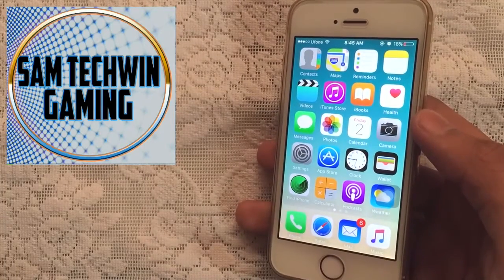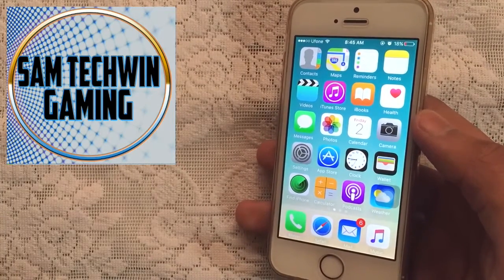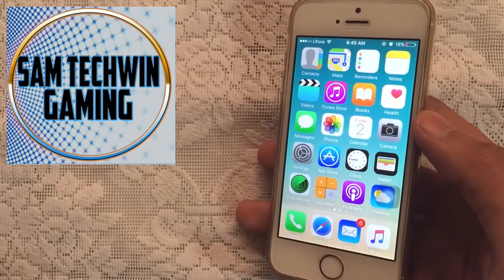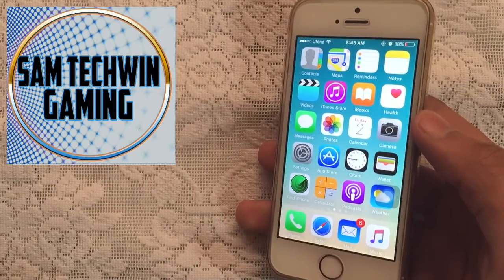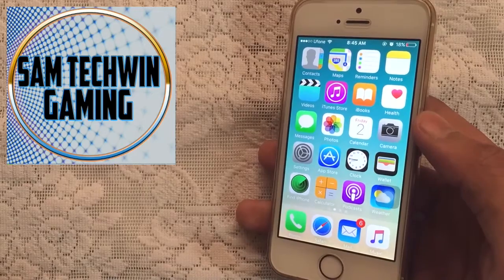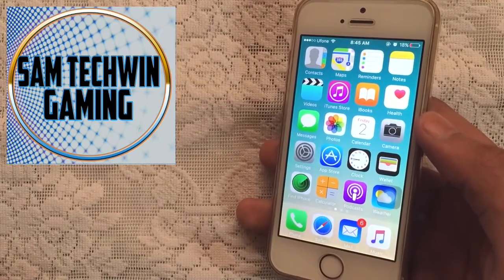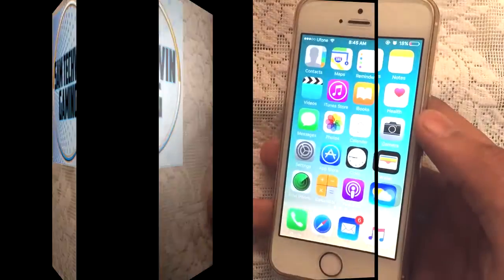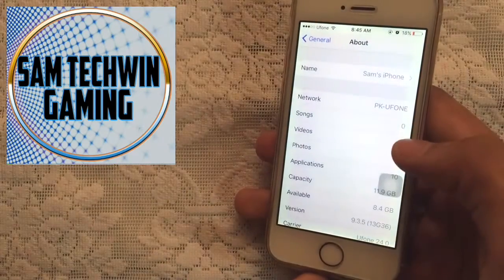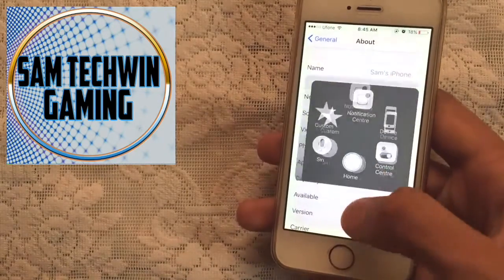Hello YouTube, Sam here. In this video I will be showing you guys how you can get GBA for iOS for free — no jailbreak, no crashes — supporting iOS 10, 9.3.5, 9.3.4, 9.3.3, 9.3.2, and 9.3.1. Let me just show you that I am running iOS 9.3.5, there you go.